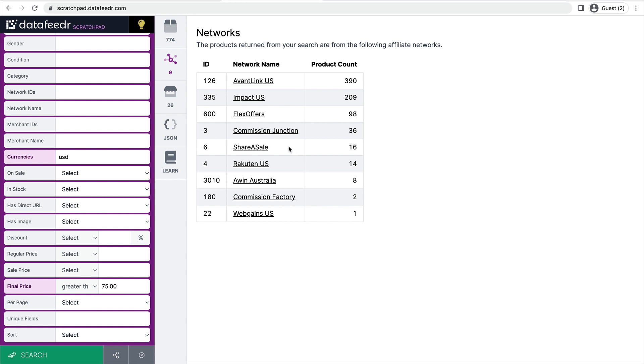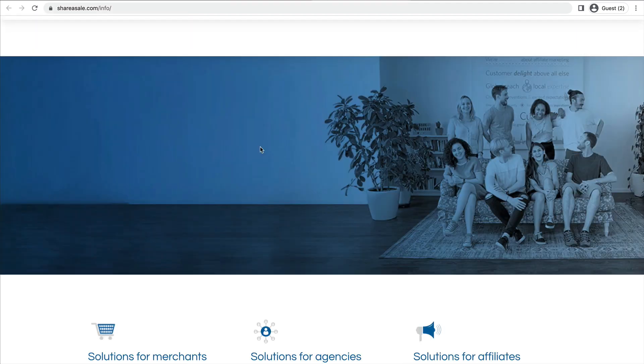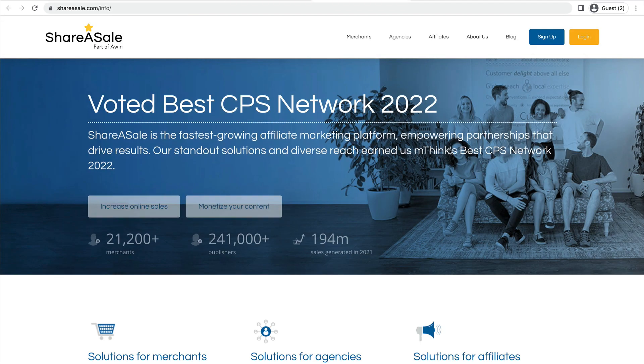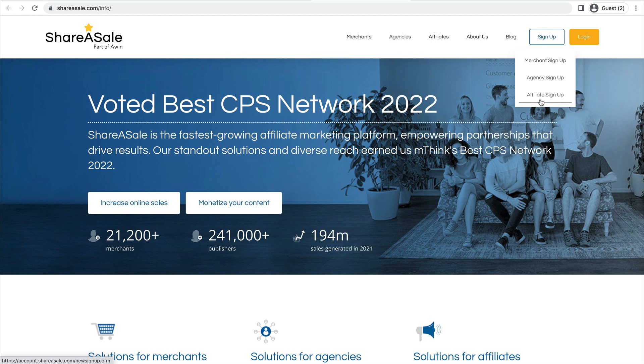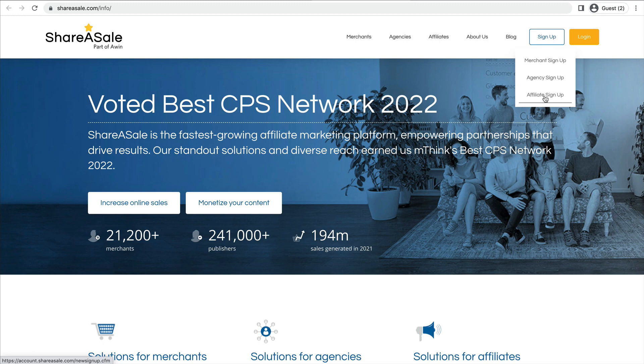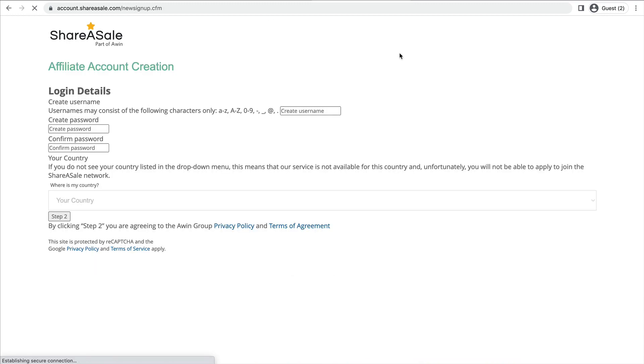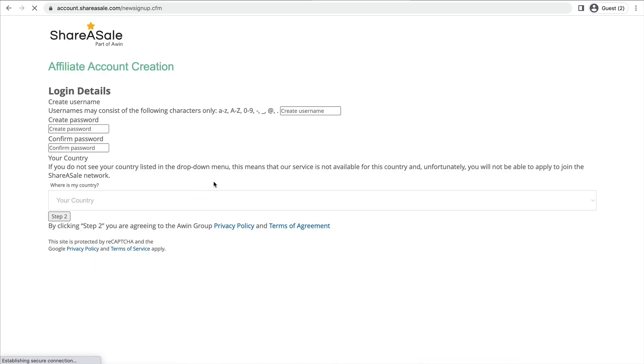Let's do one more on ShareASale. If I didn't already have an account at ShareASale, I would click that link. I would click sign up. And in this case, I'm signing up as an affiliate, not the merchant and not an agent. So an affiliate. And from there, I'd go through the process of creating a ShareASale account.